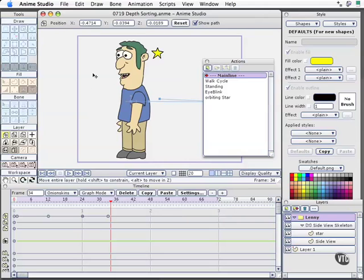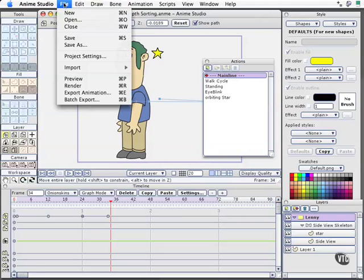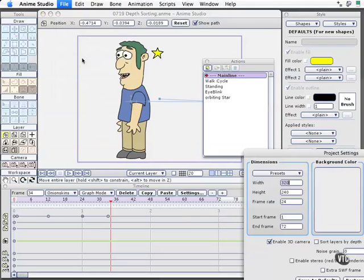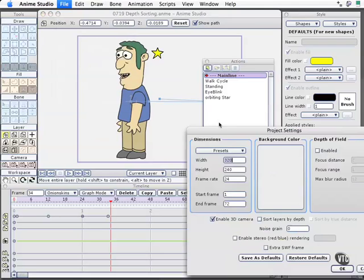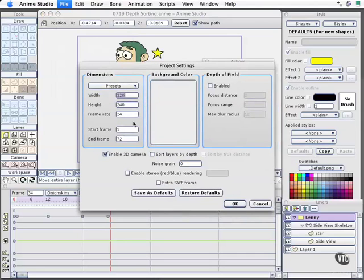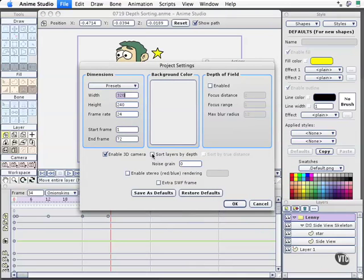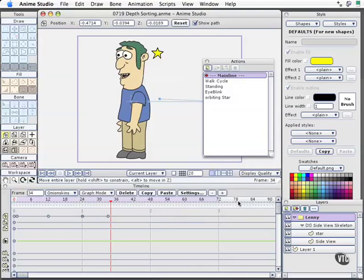The first thing we'll do is come to File, Project Settings. I'll pull this dialog box up, and we have the option here to sort the layers by depth. This has to be turned on for your project, or it won't occur. We can also sort by true distance, and we'll go ahead and turn that on, not that it makes a big difference here. We'll see that later in a movie that comes up, and select OK.